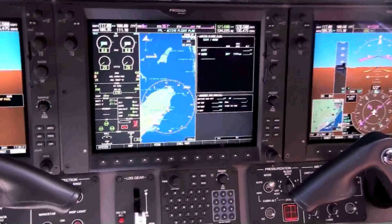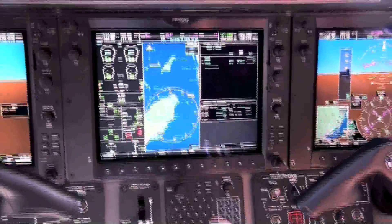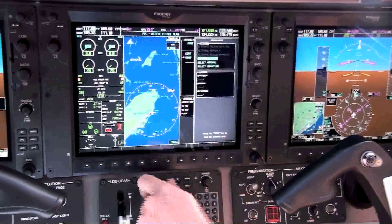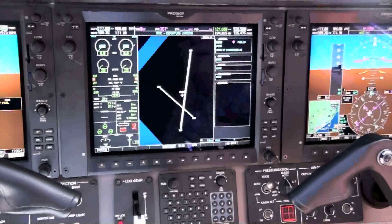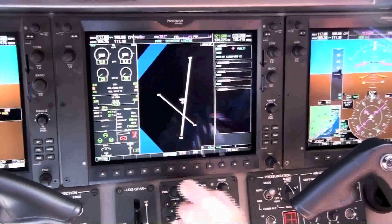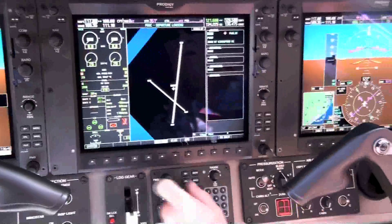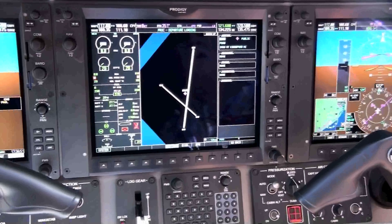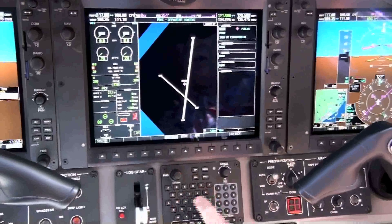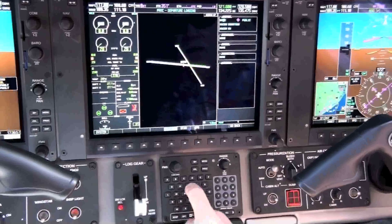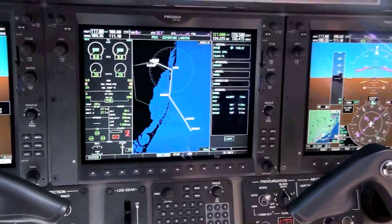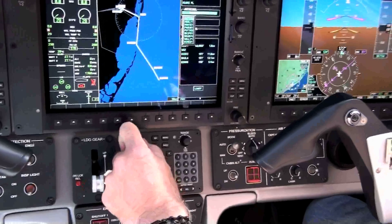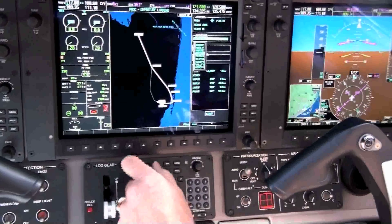How about how you can do a departure route or an arrival route? We'll go to Flight Plan, hit Procedure, and select Departure, Enter. We'll go to K-M-I-A. And then it drops in the menu with what parts you want to do — you can go through and select whatever one you want.